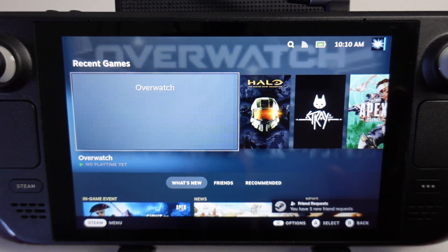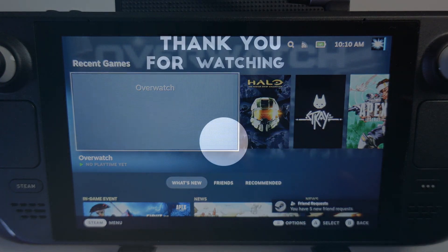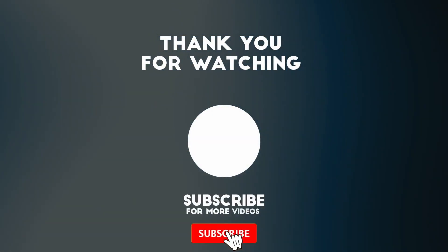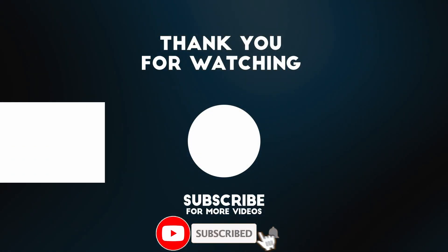That's how you change the boot screen on the Steam Deck. I hope you found this video useful. If you did please like, please subscribe, and I'll see you in the next video.